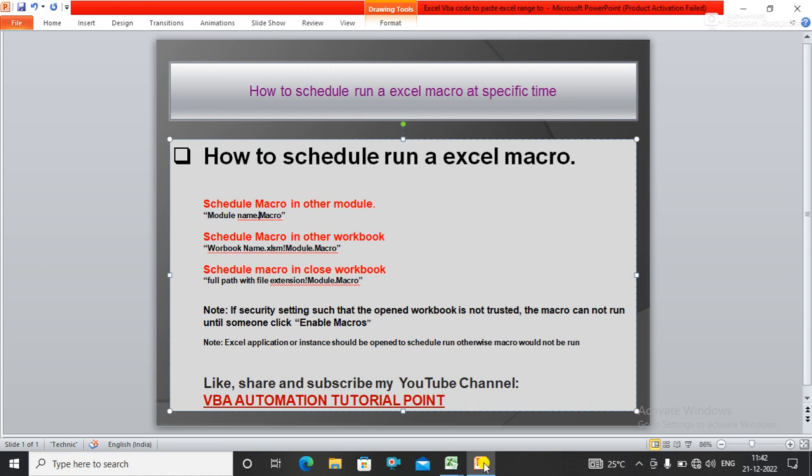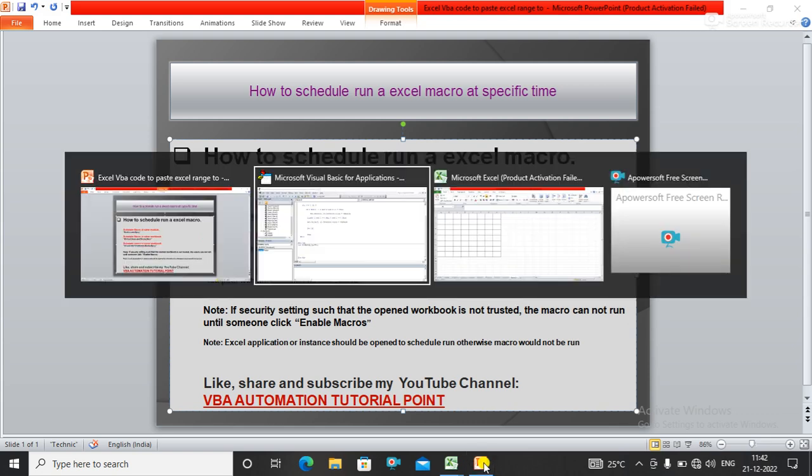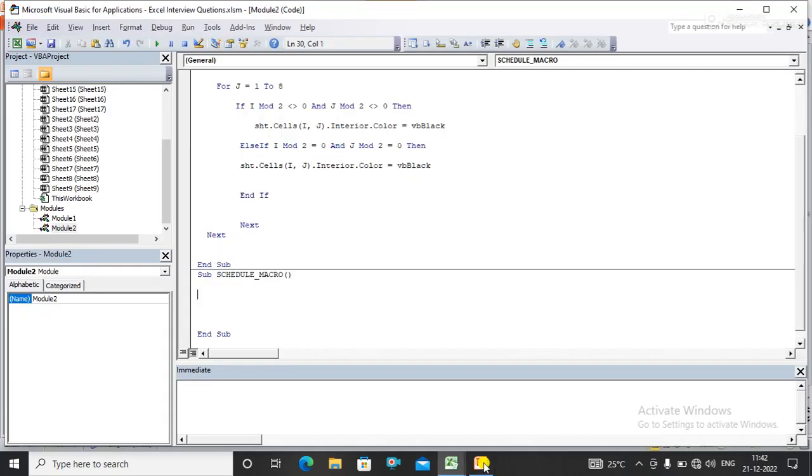In this video, we will learn how to schedule and run an Excel macro. Suppose I want to schedule a macro to run at a specific time. I have a one-line code to do this task, to schedule my macro's run at a specific time.